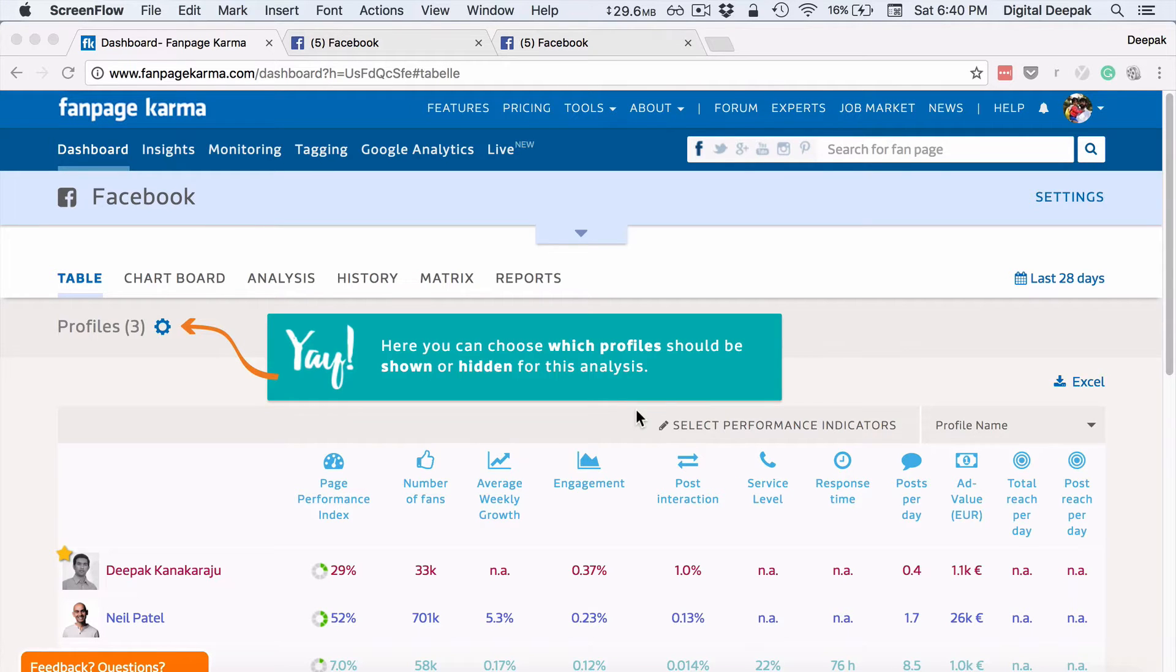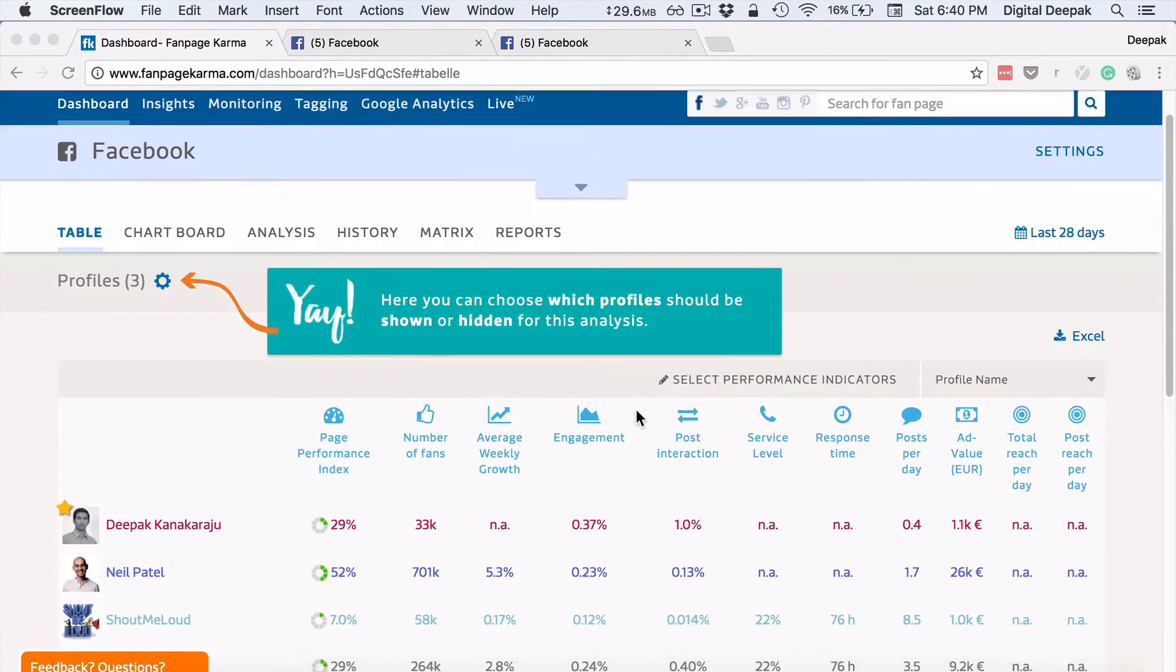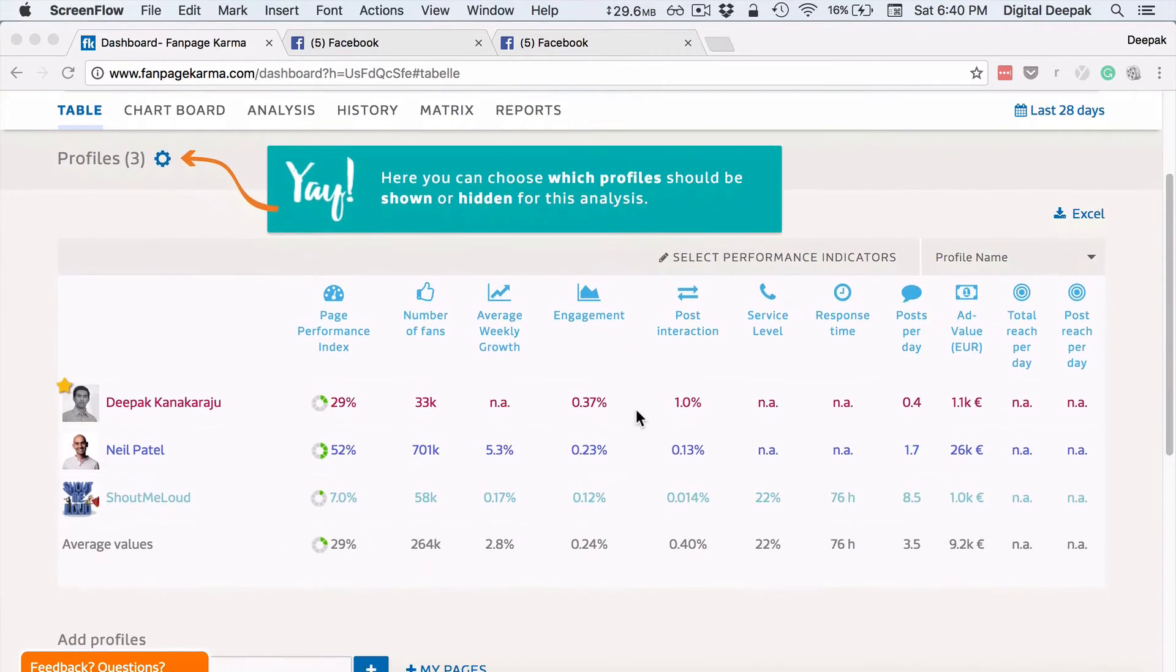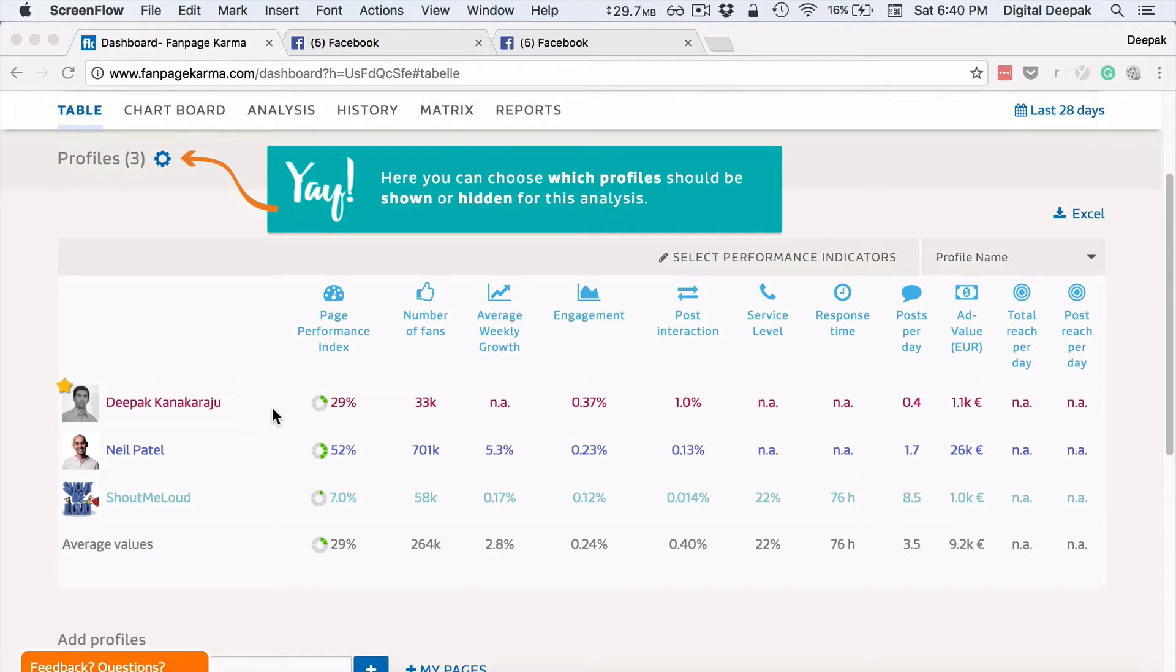So basically you login into the tool using your Facebook ID and once you login you can add your own Facebook page and your competitors Facebook page. So here what I have done is I have added my page, Neil Patel's page and ShoutMeLoud page.